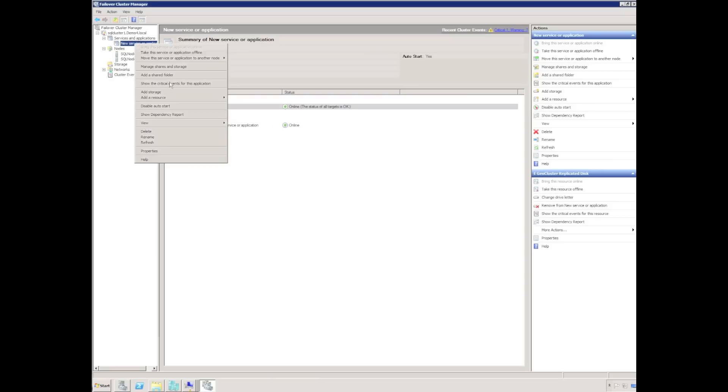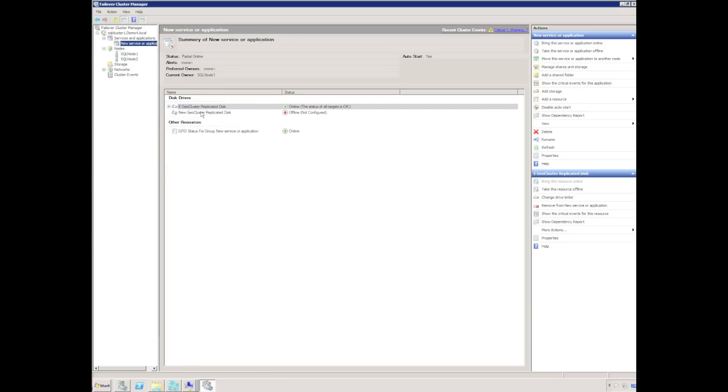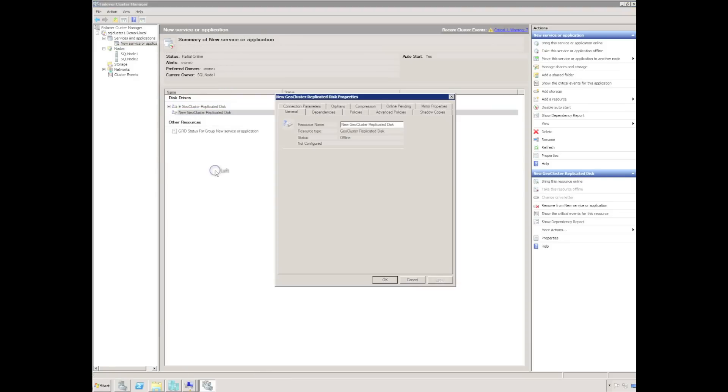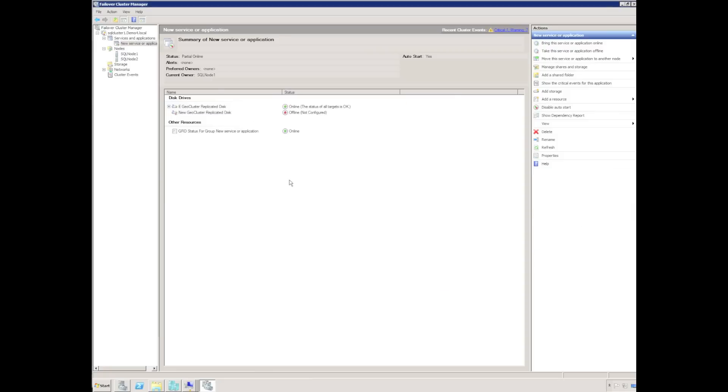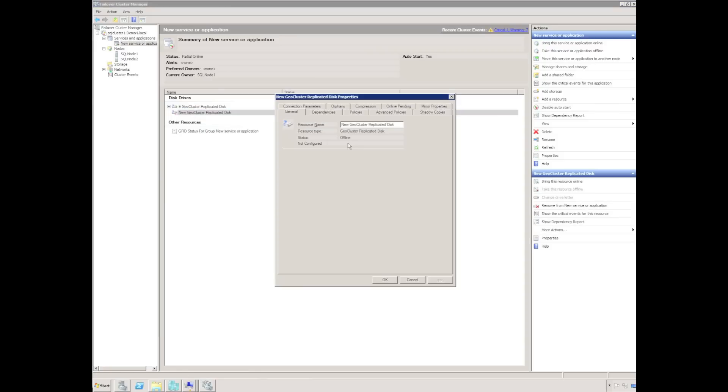I'm going to very quickly create another geocluster replicated disk. I'm moving through the creation of the geocluster replicated disk very quickly. I have covered the creation of geocluster replicated disks in more detail in an earlier recording.